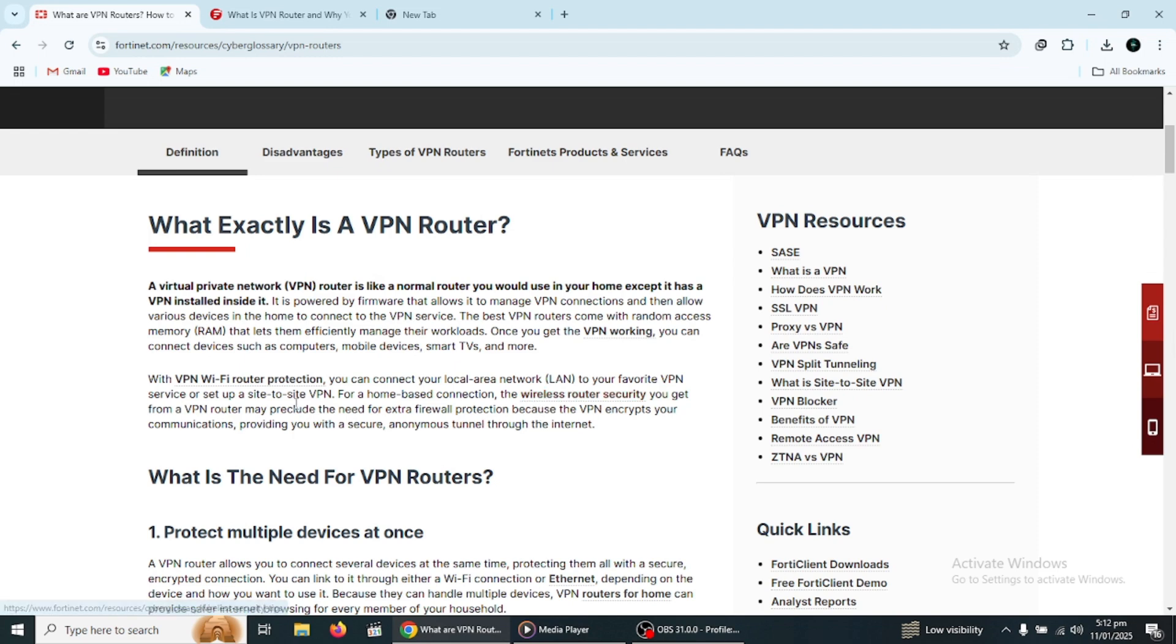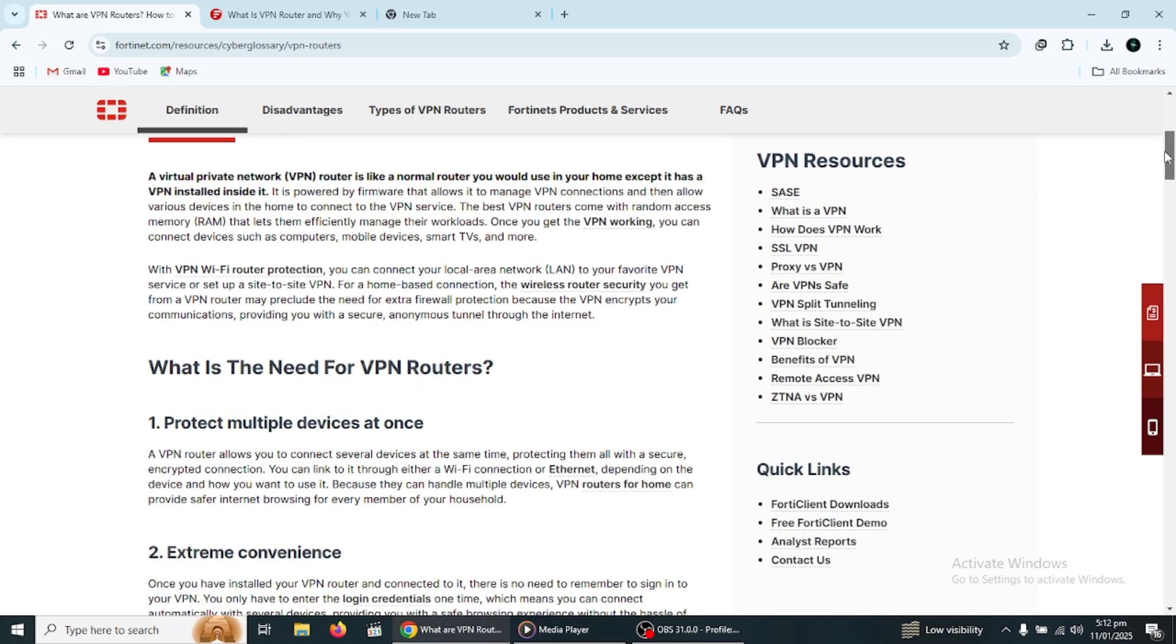If you are not familiar with a VPN, it's essentially a tool that helps you secure your internet connection by encrypting your data and hiding your real IP address.